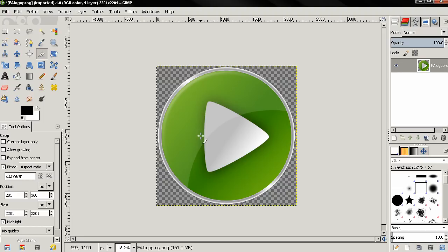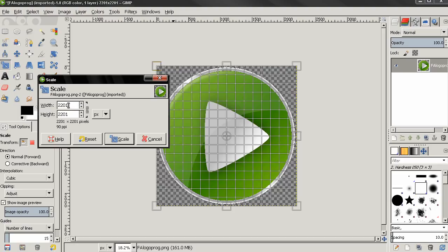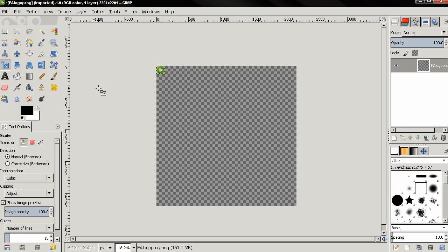Now, the next thing we need to do is to resize it. So grab the Scale tool, click. Make sure this chain is locked. Then I'm going to type 128, click Enter, then click Scale. Then I'll go to Image, Fit Canvas to Layers, and I'm going to zoom in.